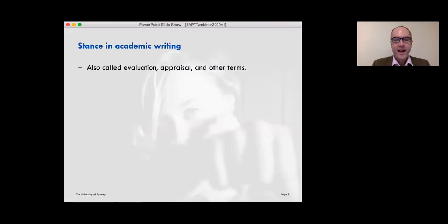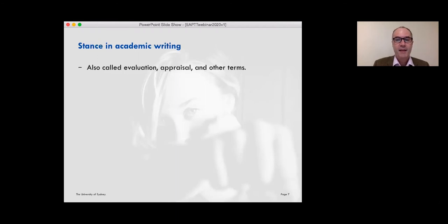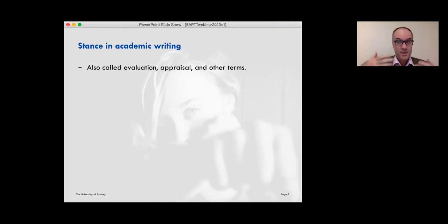I've chosen to talk about stance today because stance is a really crucial part of academic writing and academic language more broadly. When I talk about stance, I'm talking about when we need to take a position or take a stand in language. It happens in all language really, but it's particularly important in academic writing. It also goes by the names 'evaluation' and 'appraisal', and those terms also give us a sense of what stance means.